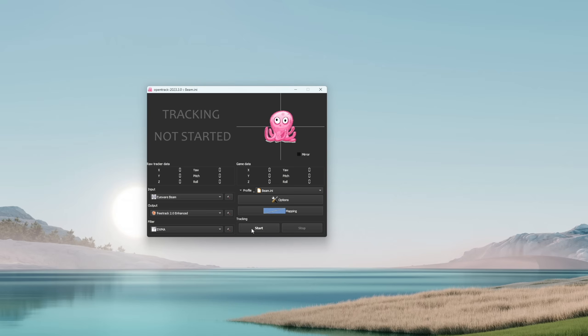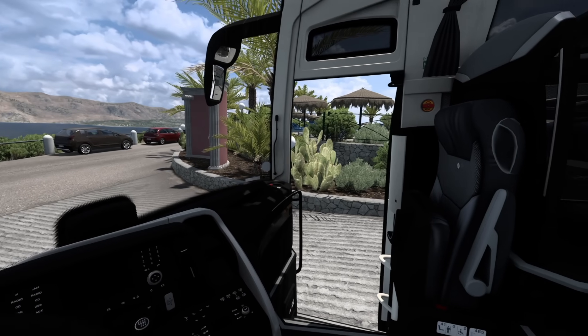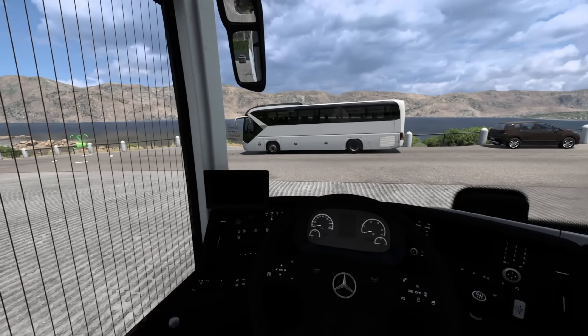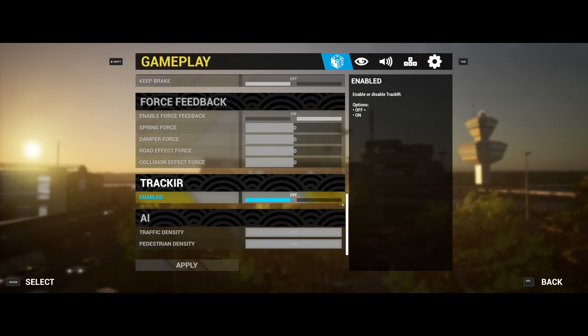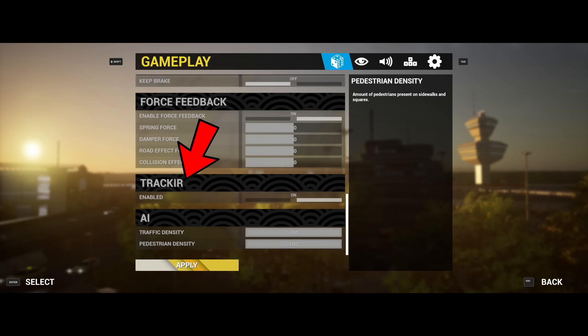Once everything is set up, just hit Start Tracking, open Euro Truck Simulator 2, and it should work by default. Other games may require manual activation of the tracking inside the game.